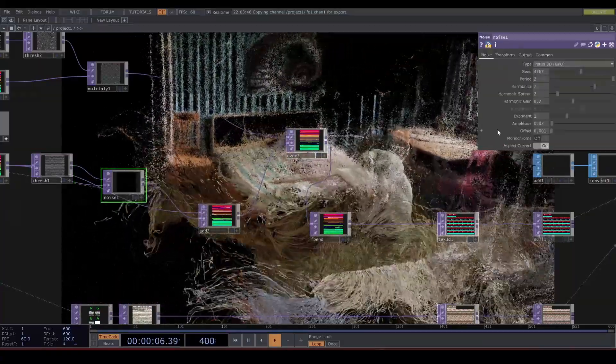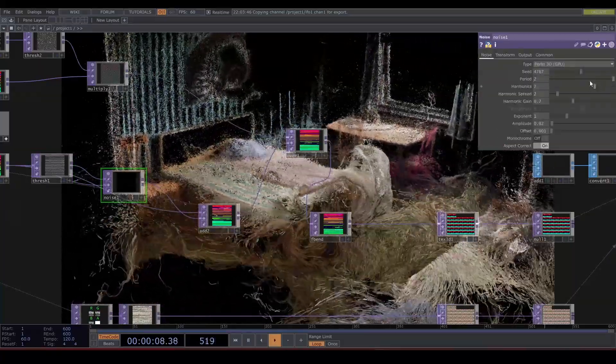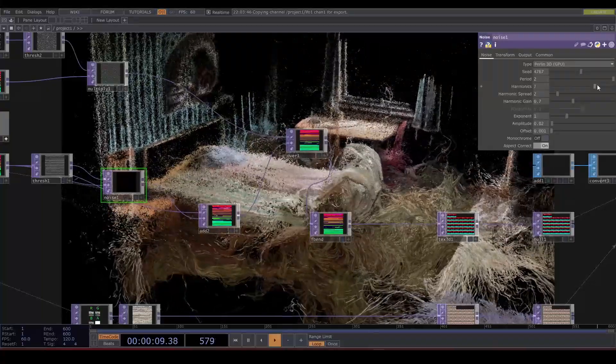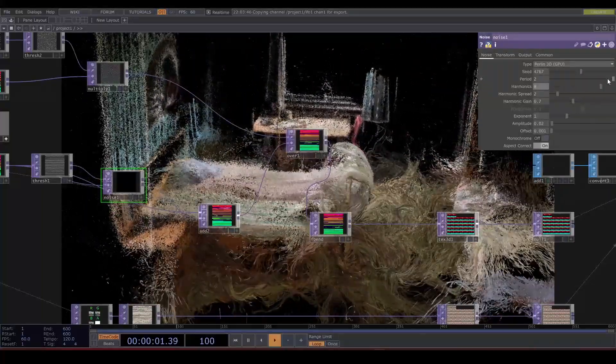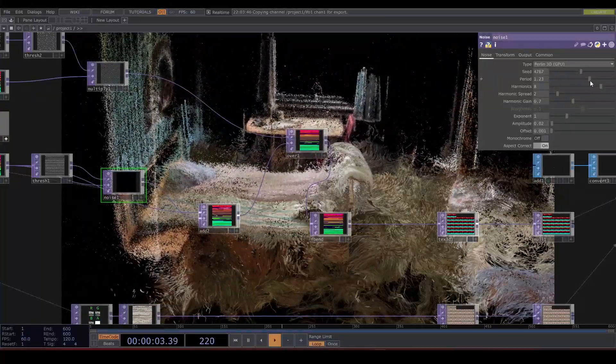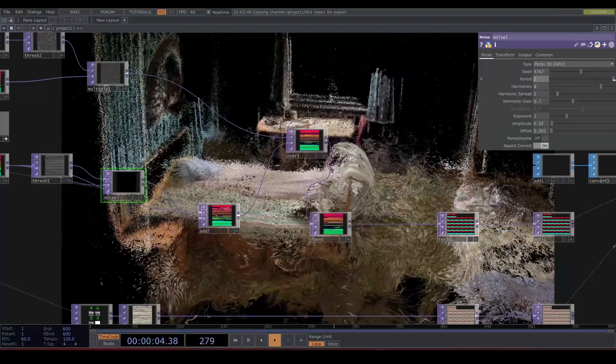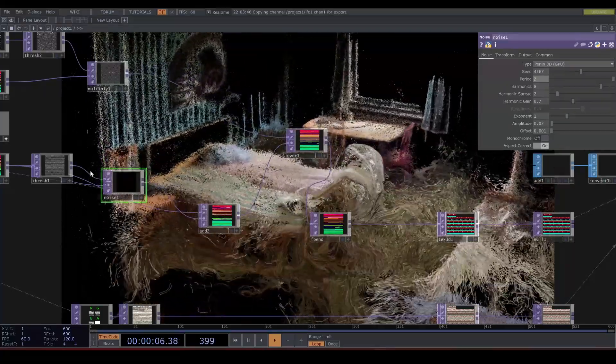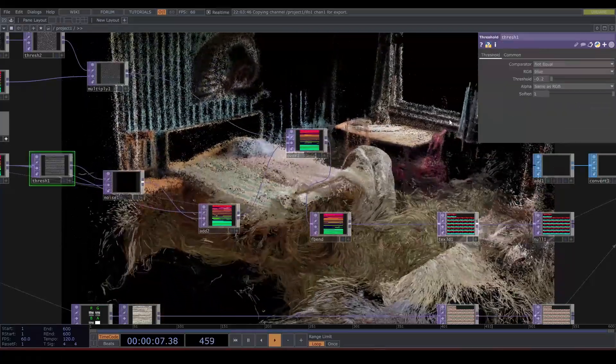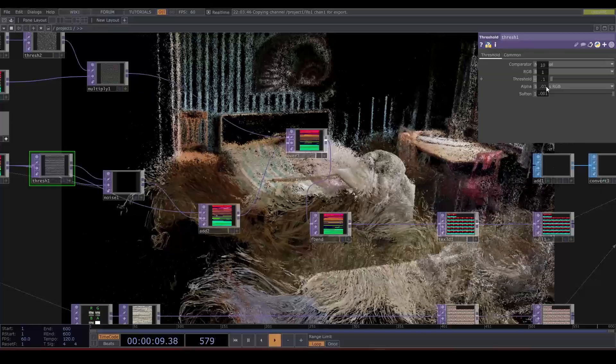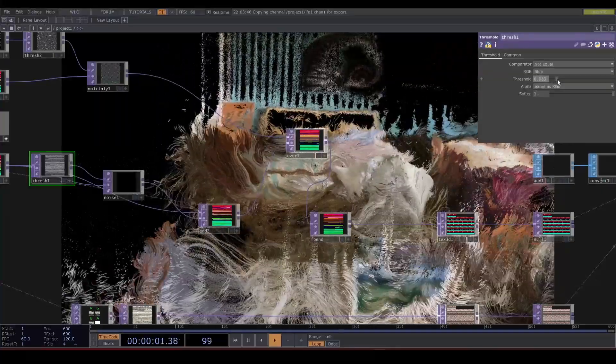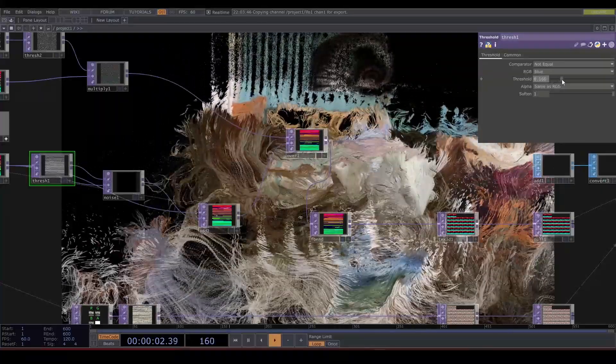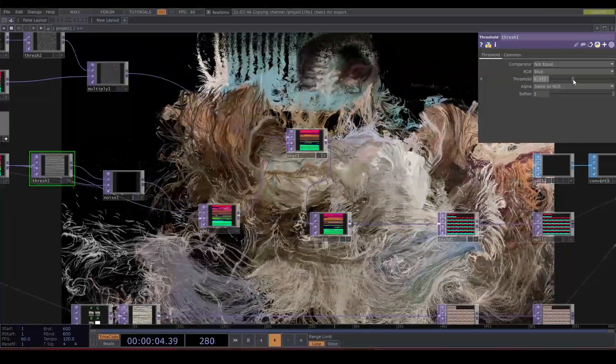Hi guys, gals, and enbies, let's go on another TouchDesigner adventure together. But this time we might have to move away from the keyboard for a little bit. I know, scary thought. We are looking at point clouds, how to create your own with just a phone, how to render them in TouchDesigner.